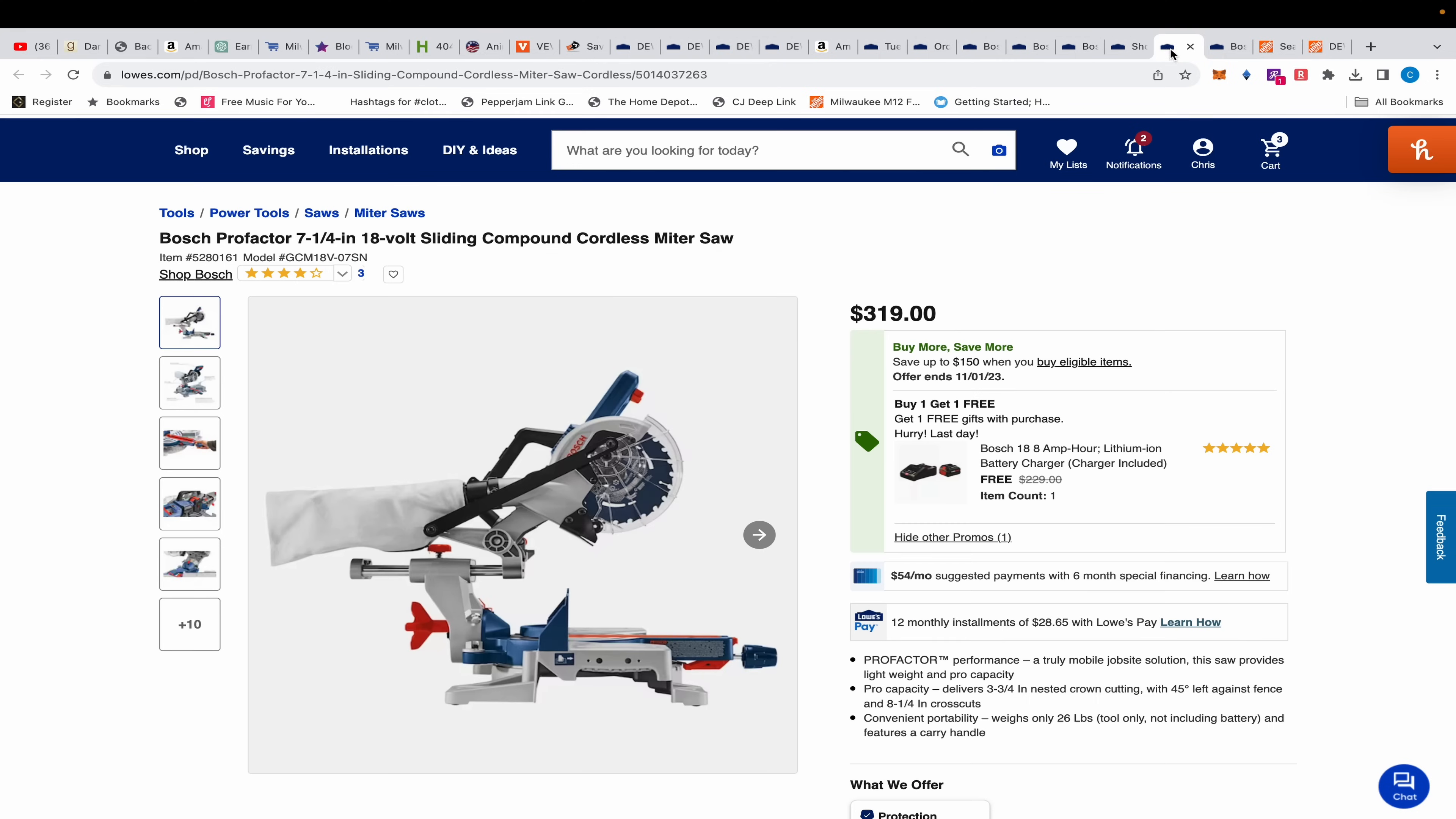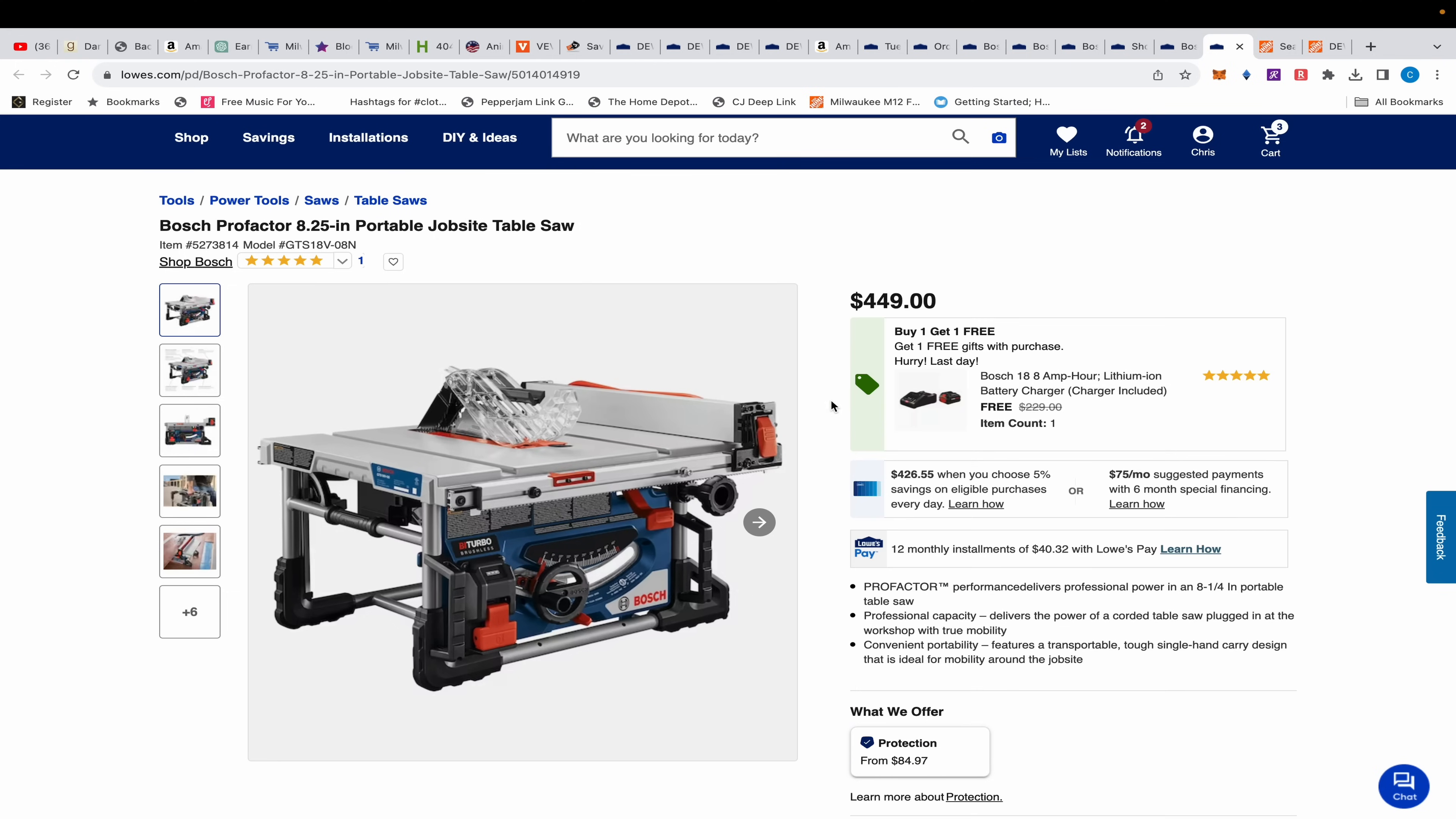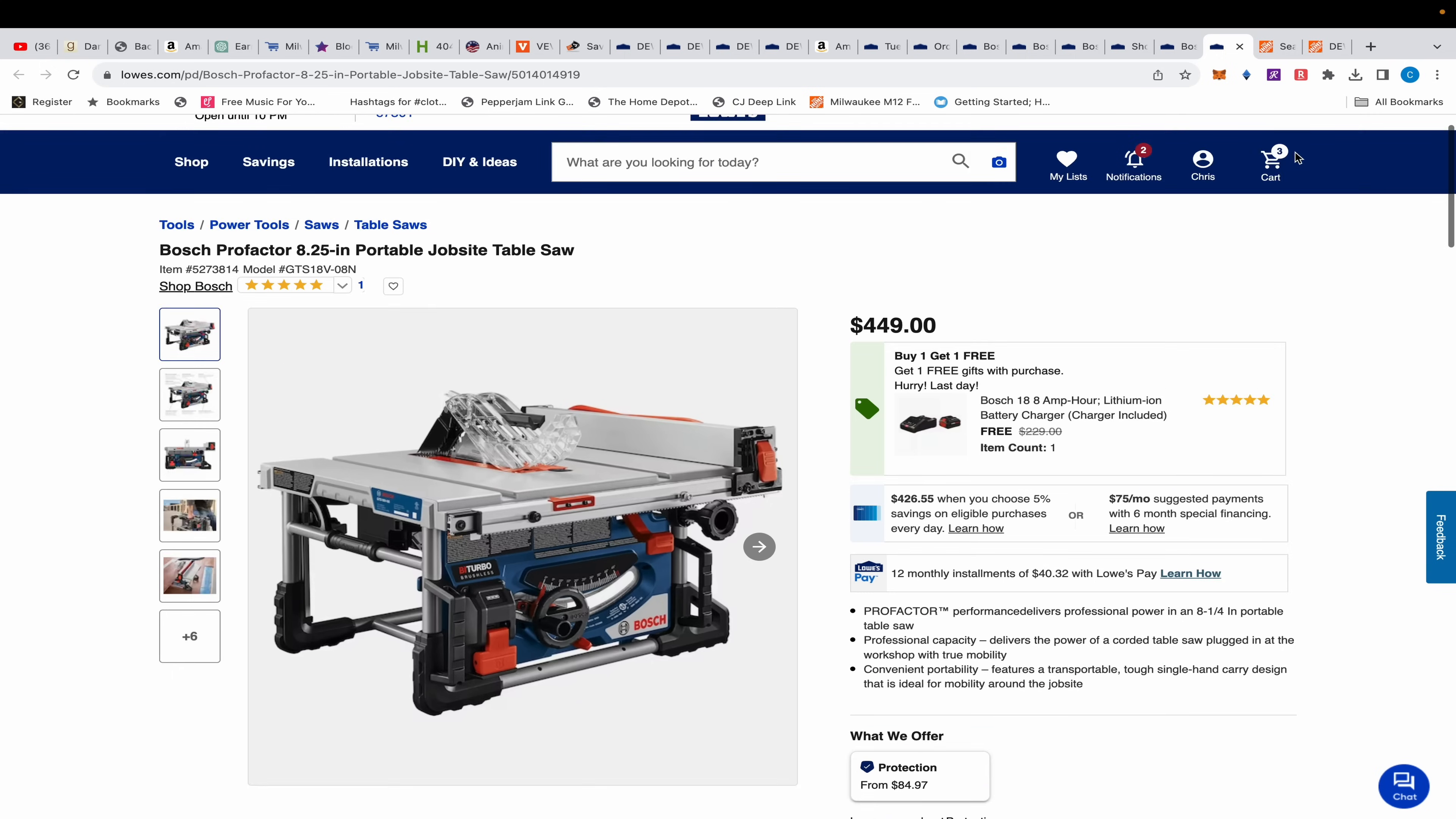They also have the table saw, it's $449. I'm not really feeling like that's amazing. You do get the 8 amp hour battery and the charger. Me personally, I haven't heard a lot of people talk about this, so I'd probably just stick with the DeWalt when that goes on sale for $299. It's not cordless but it has its reputation. If you want to try your hand on this, $449 with the free starter kit, it's there.